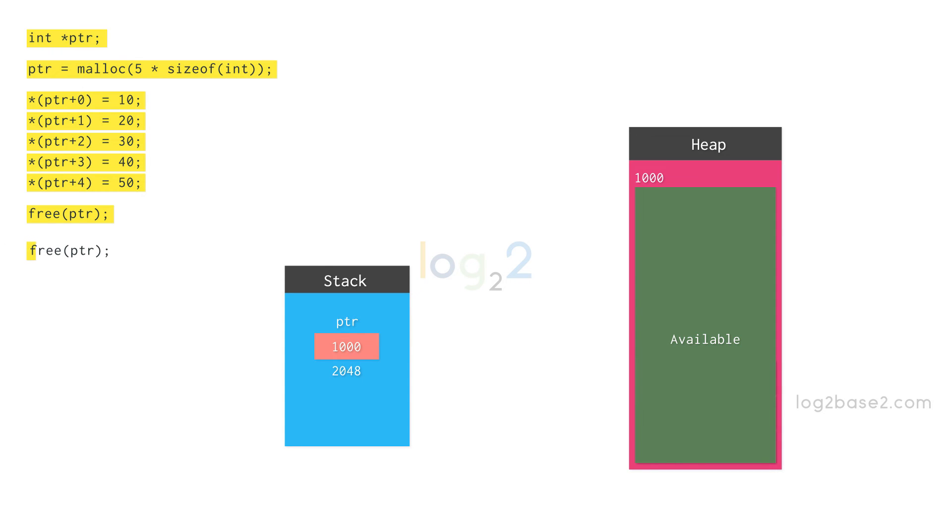Now, if we free the same pointer 2 or more times, then the behavior is undefined.